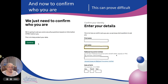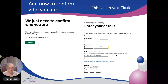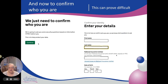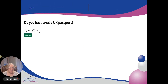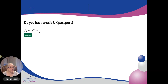Now it wants your details — who are you? You've already given it your name but it still wants your name again. So enter your first name, your last name, your national insurance number, and your date of birth. The version I've picked is: do you have a valid UK passport? If you don't, there are other options for verifying yourself, but for this one it's whether you have a UK passport. Click yes and continue.